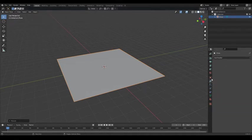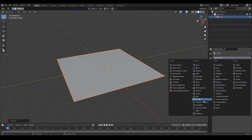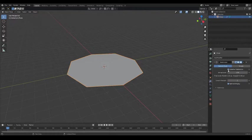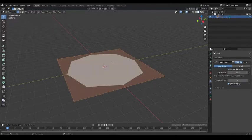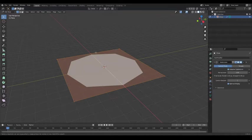Next, we're going to add a Subdivision Surface modifier to our plane. Tick Adaptive Subdivision. Now add a loop cut to each edge of the plane to make it look as it did before.